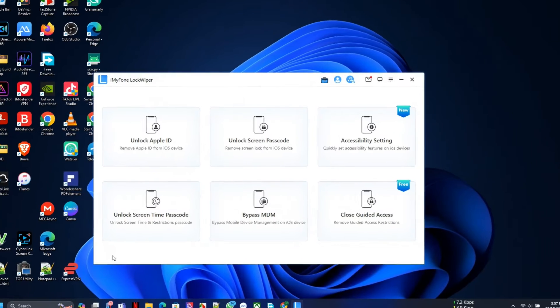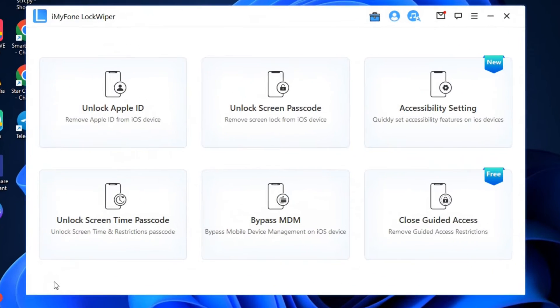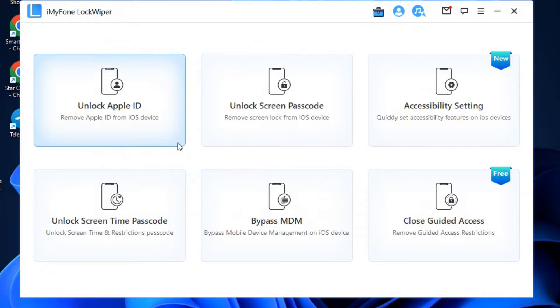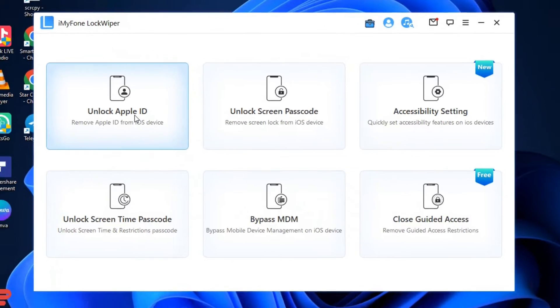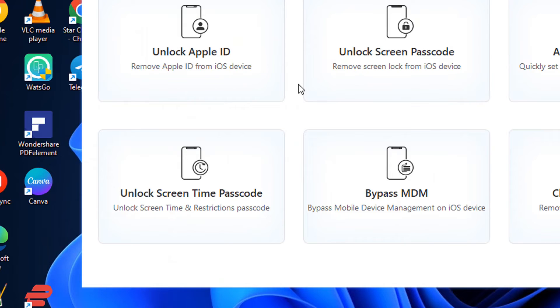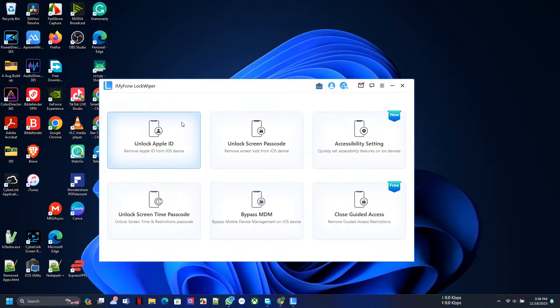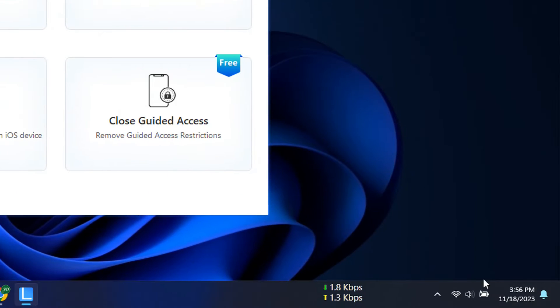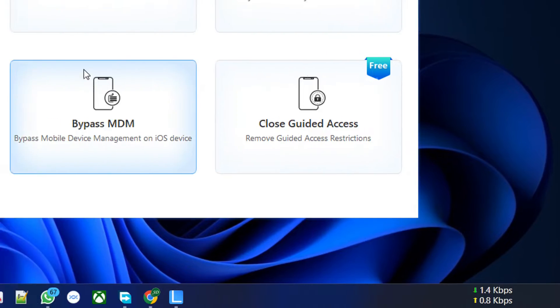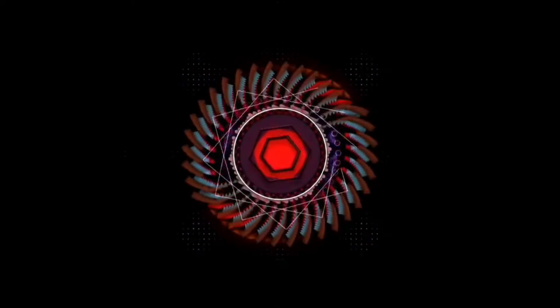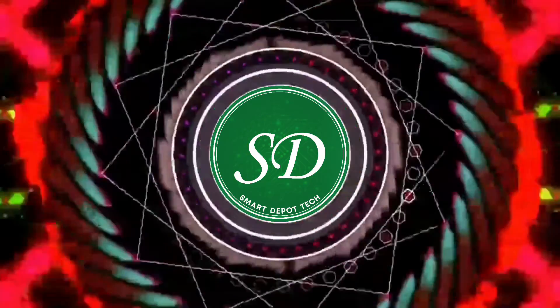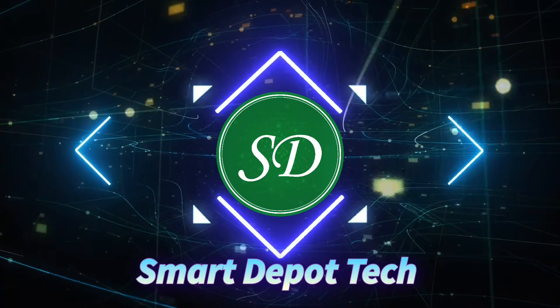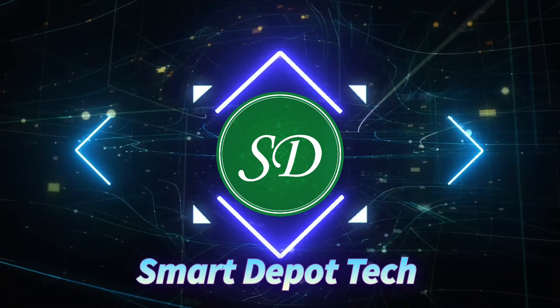iMyPhone reached out to me that they have a software that can do all that and more. It can remove passcode, remove Apple ID, remove mobile device management on iOS, remove Screen Time, and even rescue a phone that is locked on guided access. So if you're ready to find out whether this thing actually works, come with me, let's go check this out.